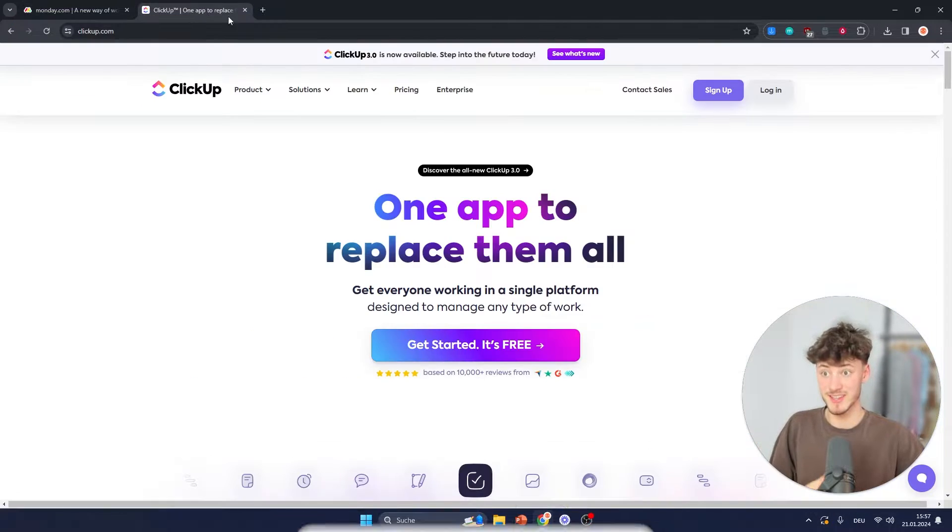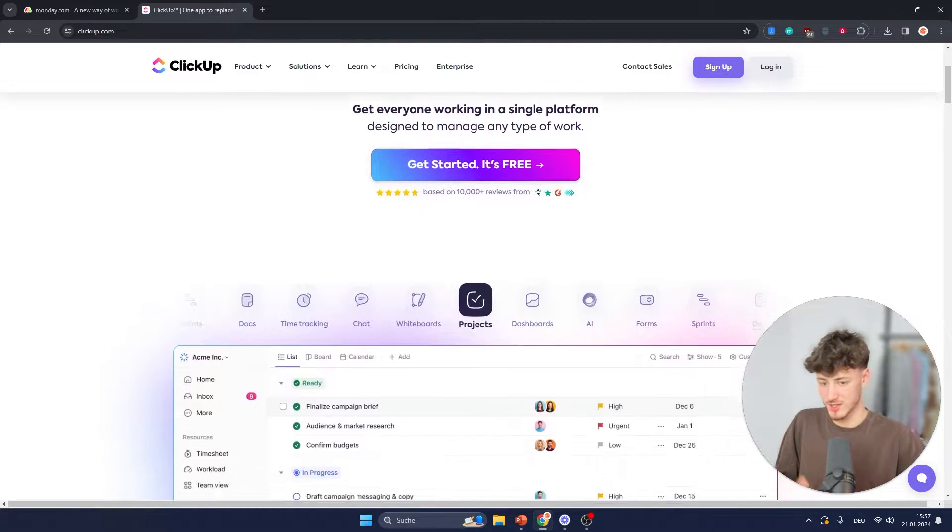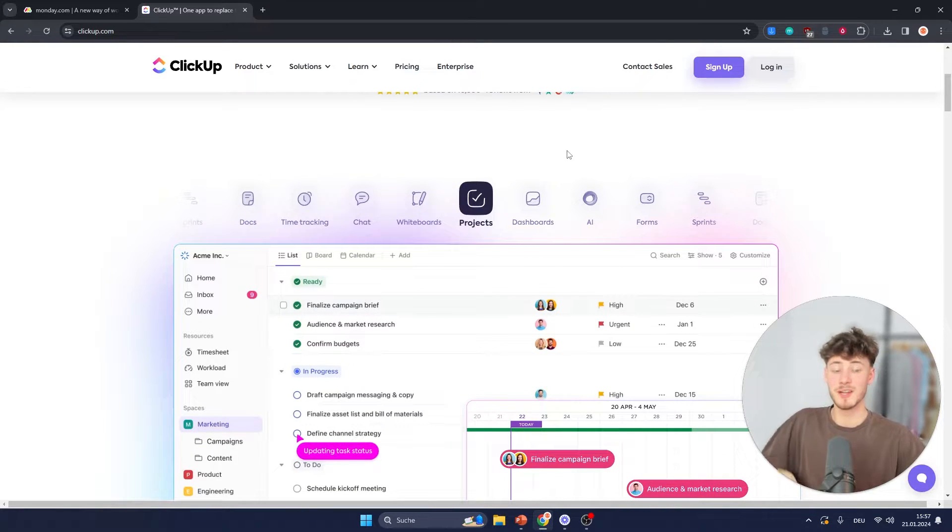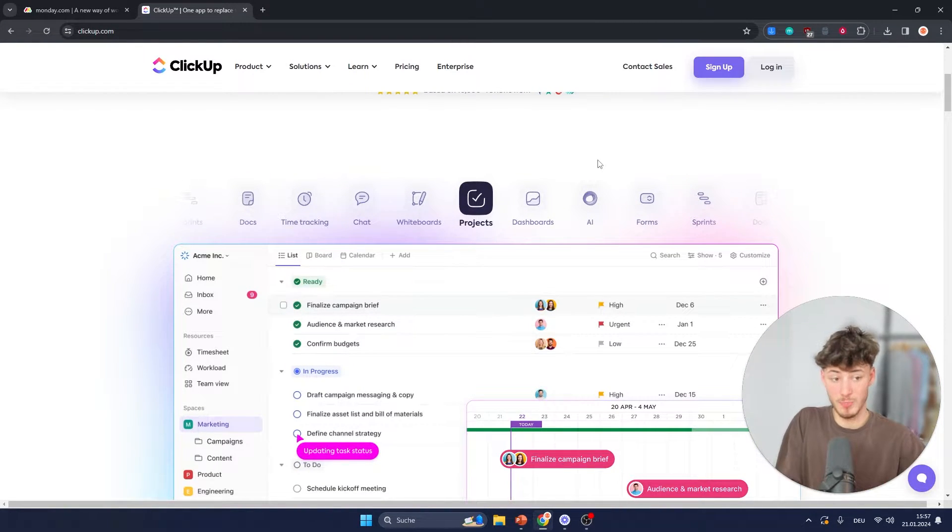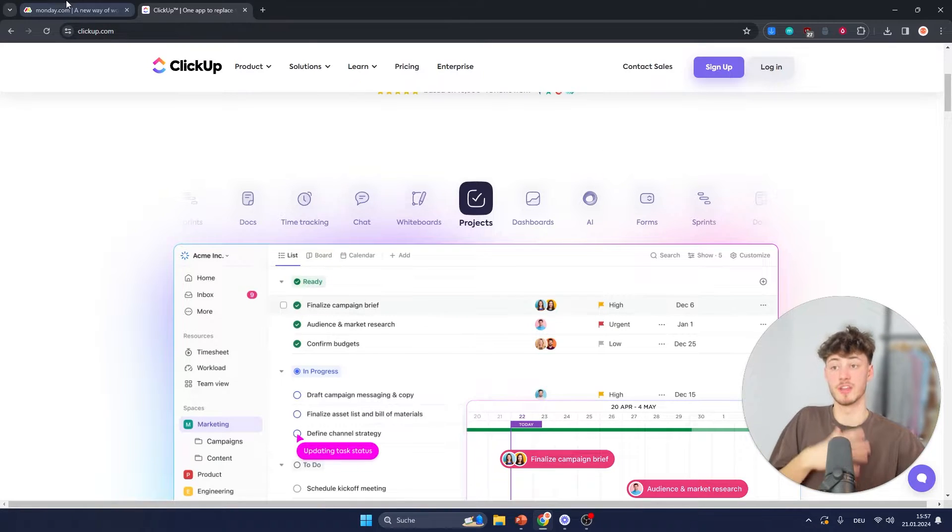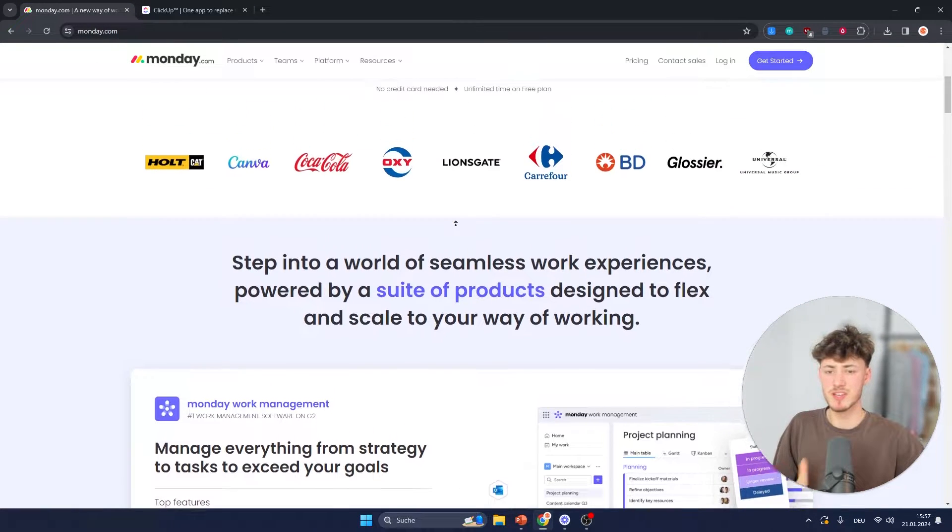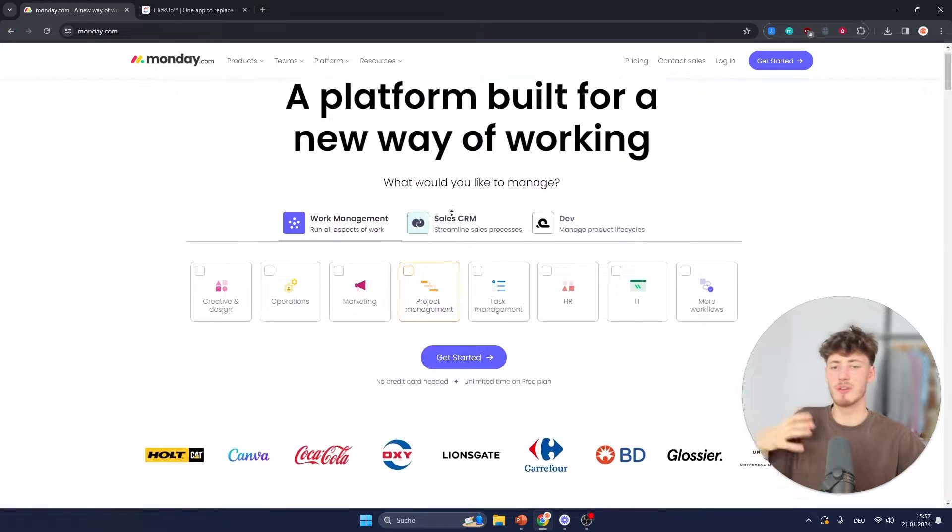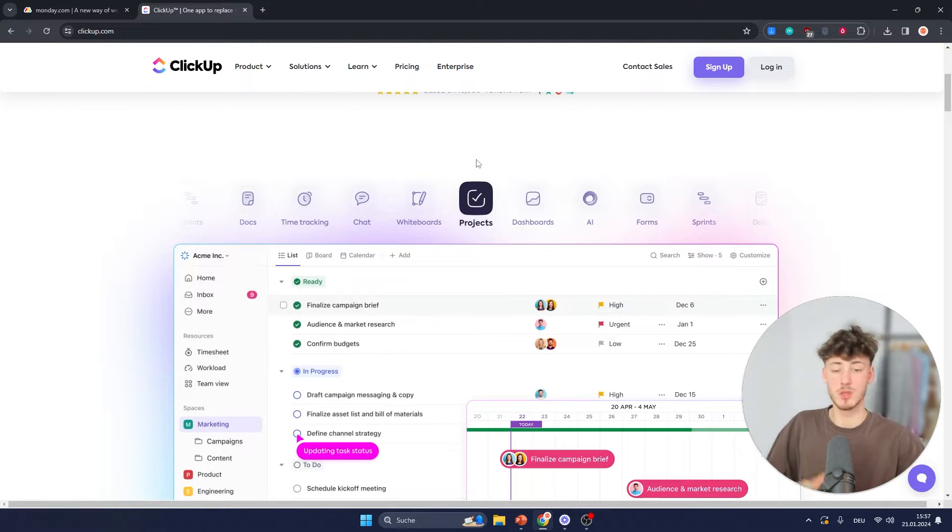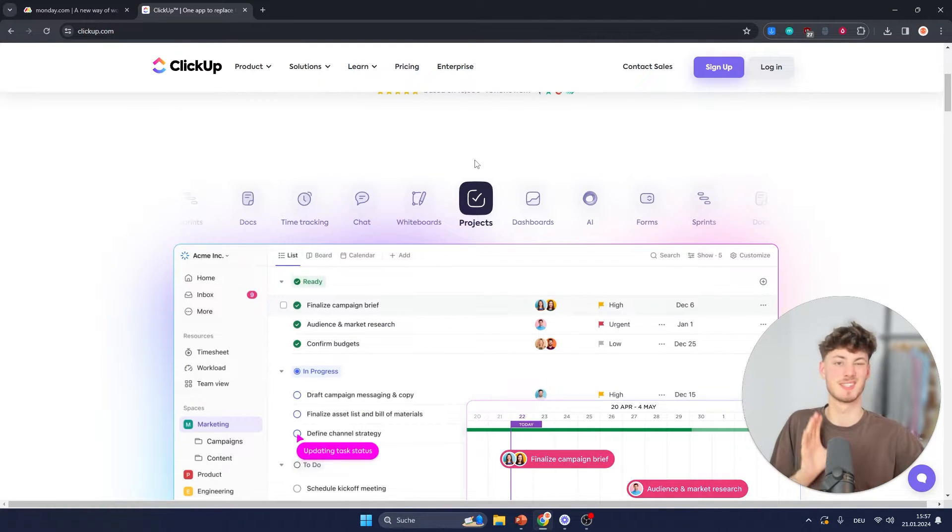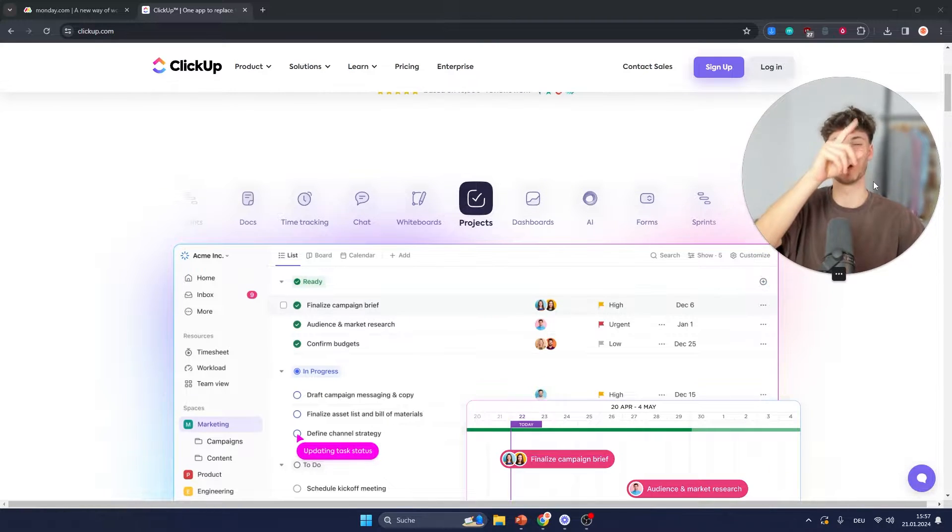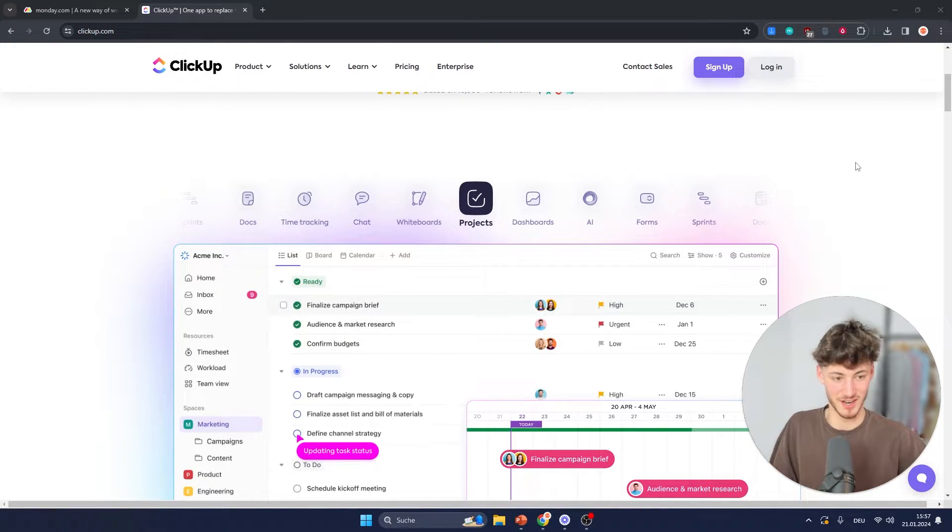whereas on the other hand ClickUp also does offer you to customize the view, don't get me wrong, but it is slightly more complex with a steeper learning curve than on Monday. On Monday everything is super intentional, everything is super easy to understand, whereas on ClickUp you will have to spend some time to actually learn this. However you can use my video right here to do that if you want to, it's not that hard.